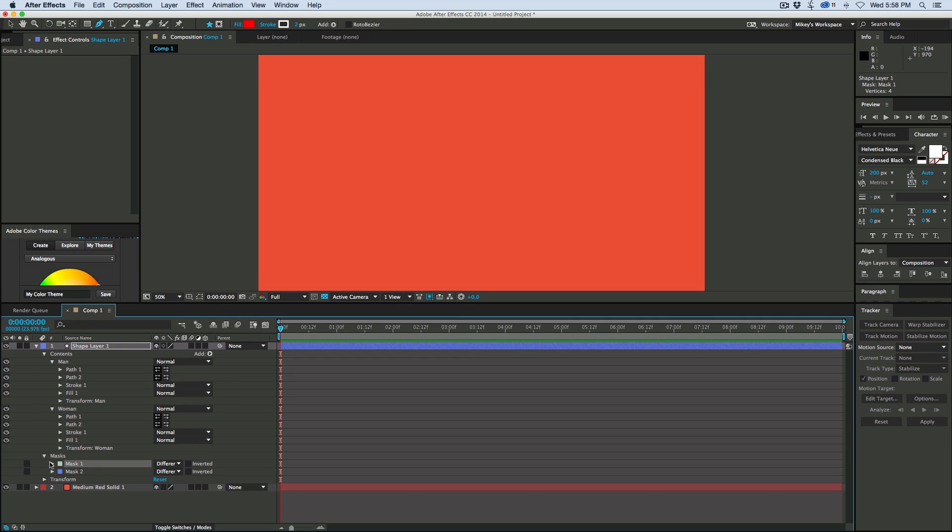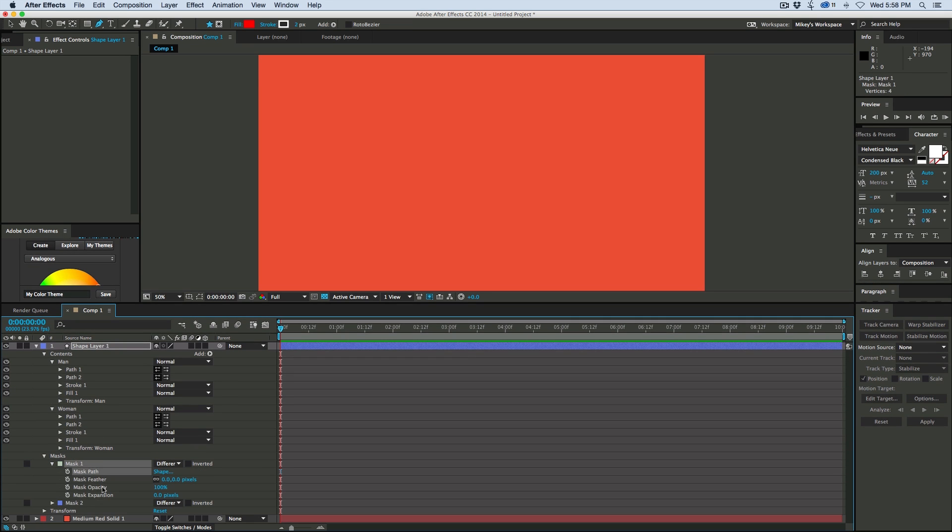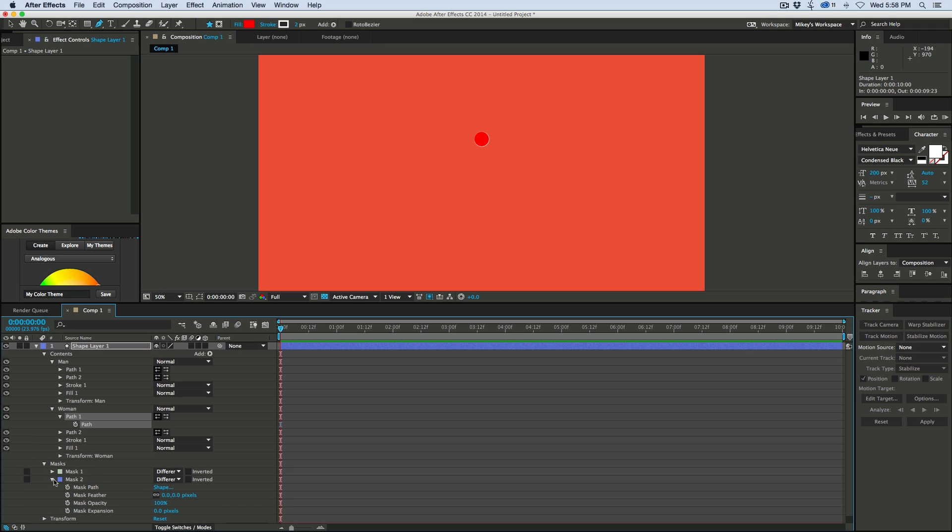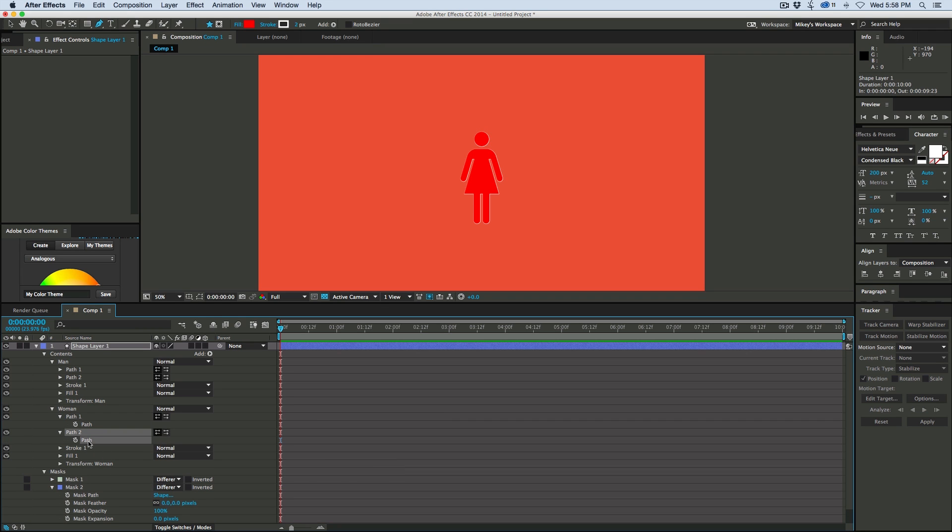So let's go down to the mask, highlight the path, there's no keyframes or anything but there's still data there, copy it, paste, and let's go to the other mask, copy, paste.